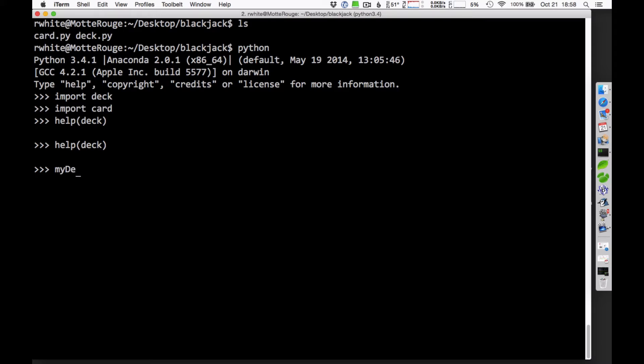First of all, if you're going to create a card deck, or if you're going to use a card deck, you have to create a new one. I'll call this one MyDeck. You need to indicate the name of the file that it comes from, and that's the deck file, deck.py. And then you have to indicate the name of the class, in this case it's capital D deck. So that creates a deck.